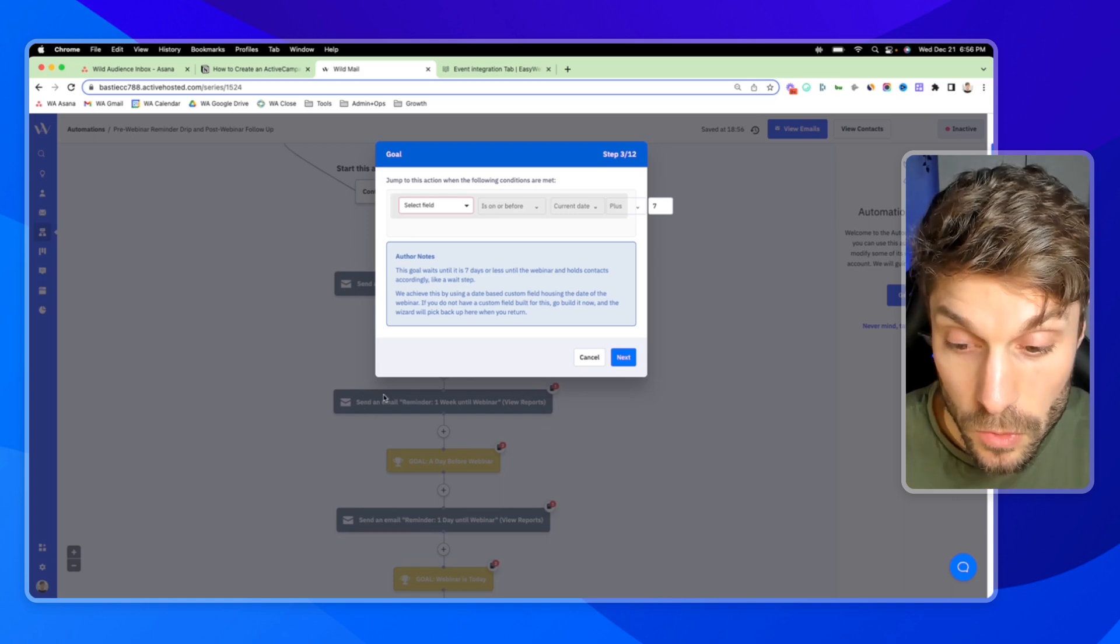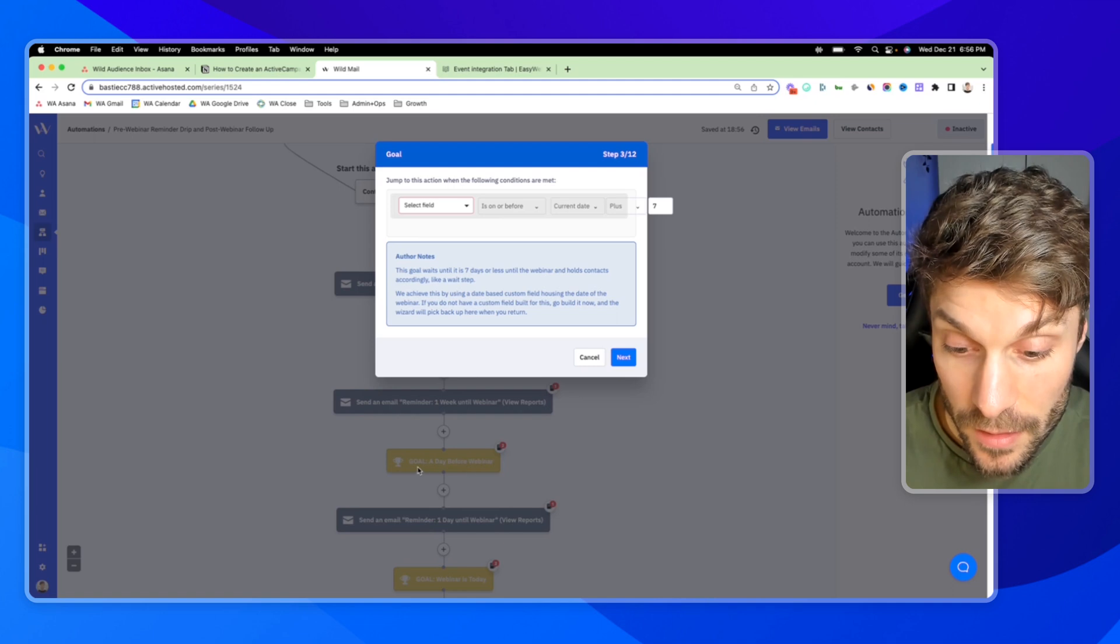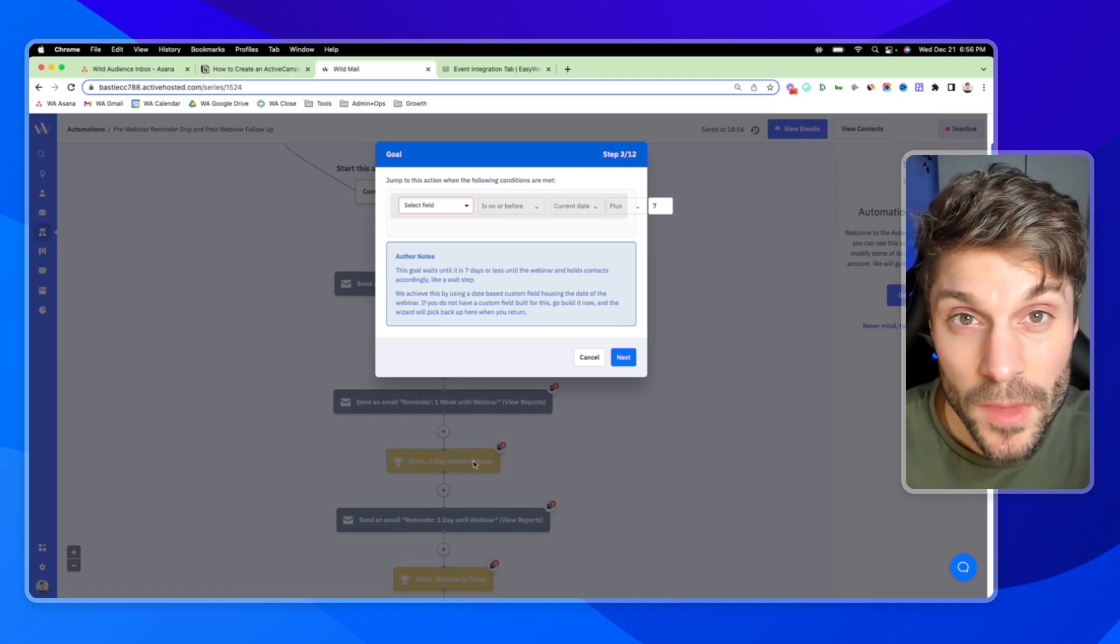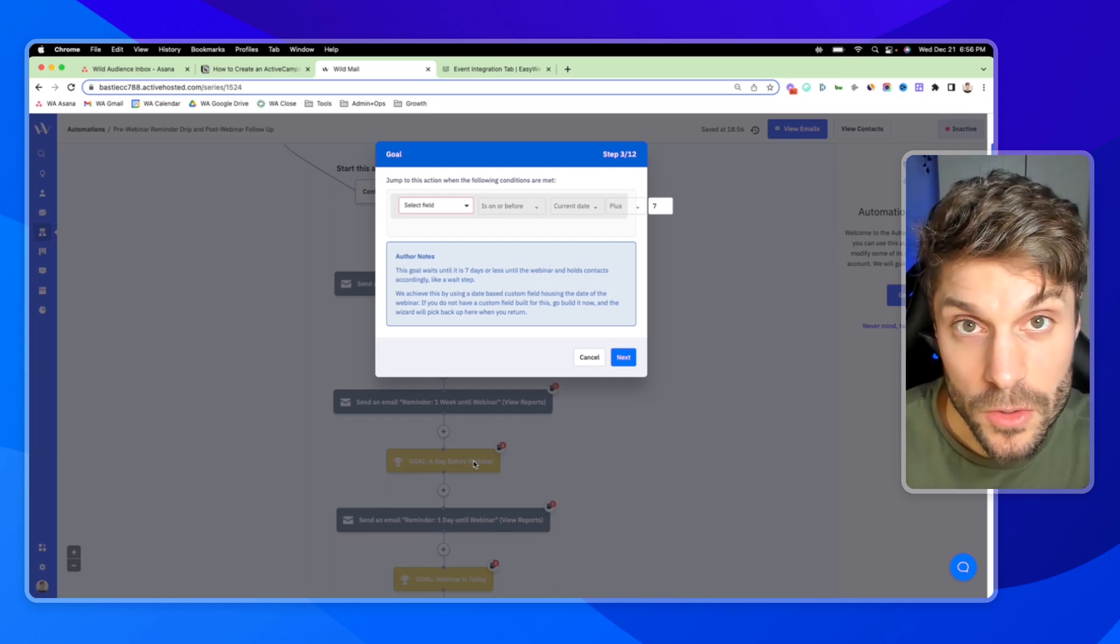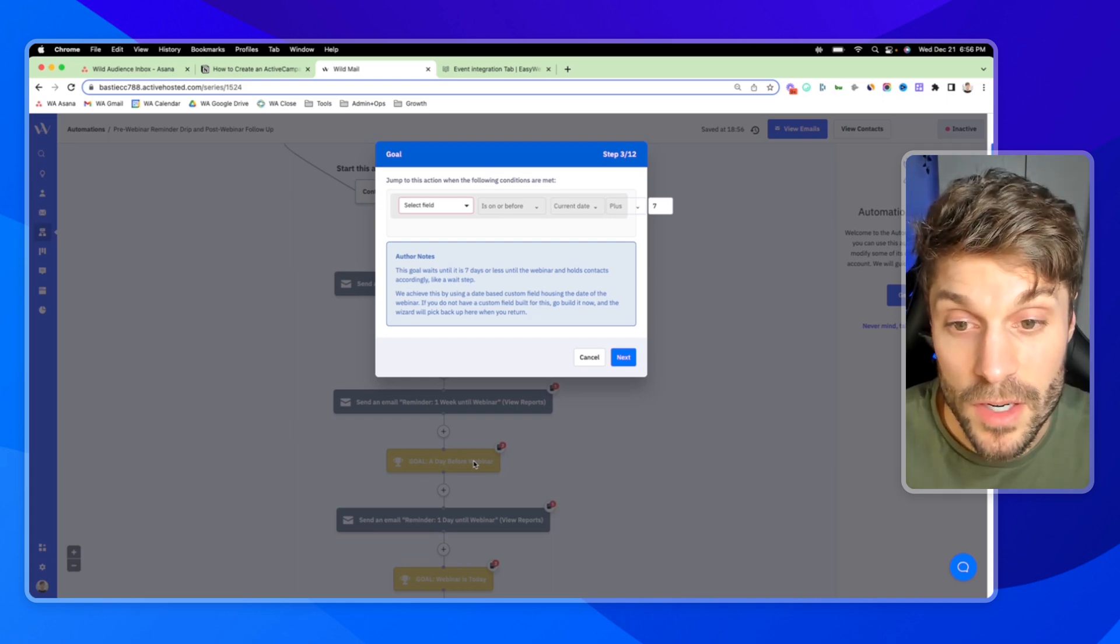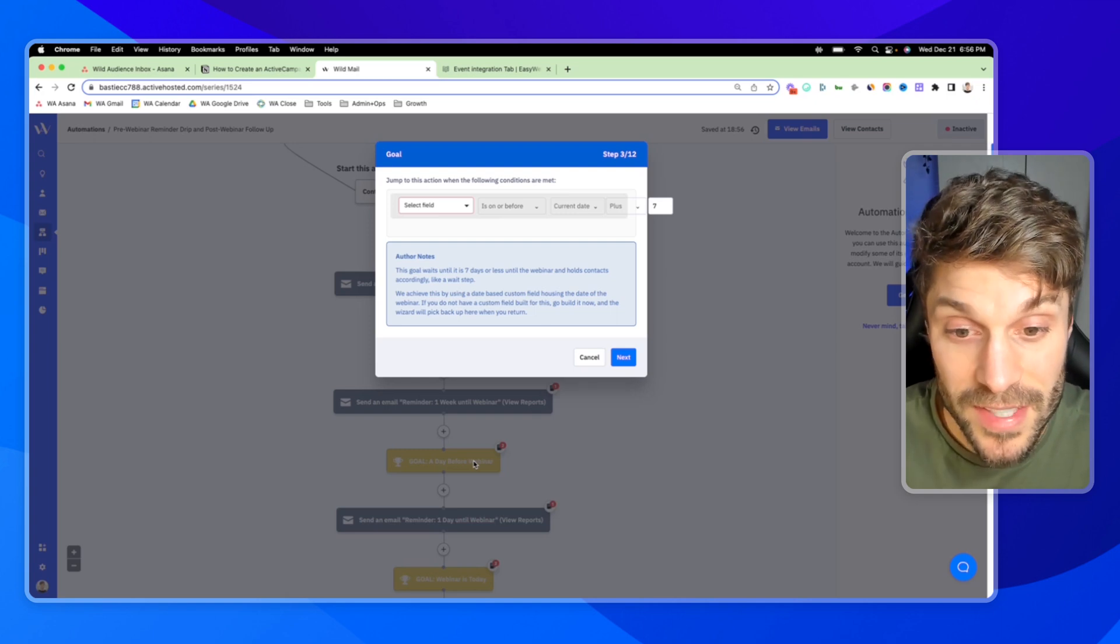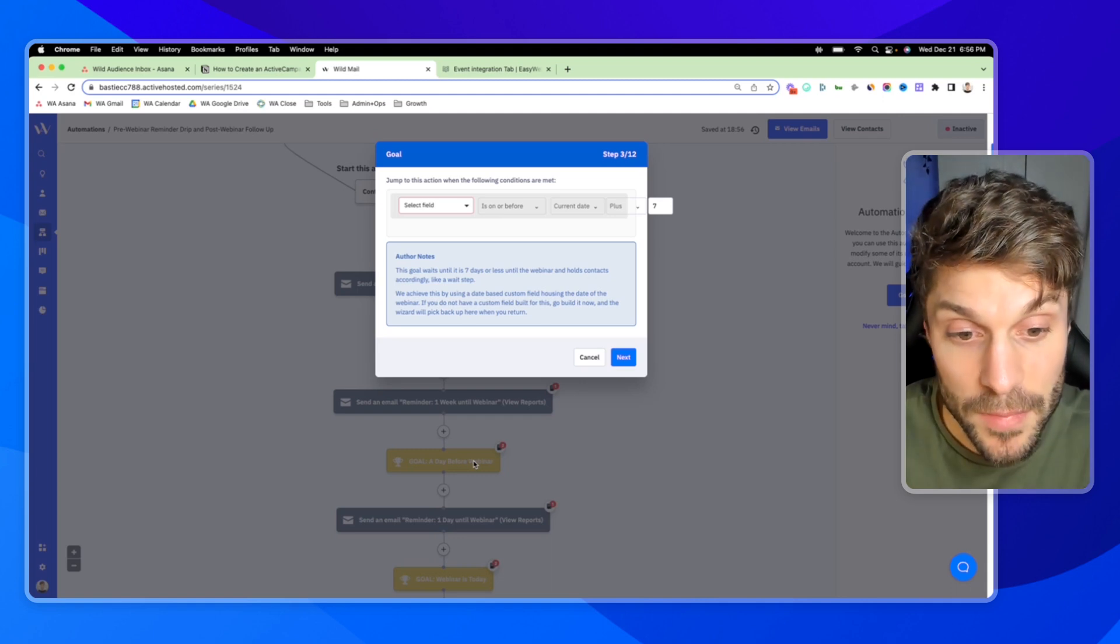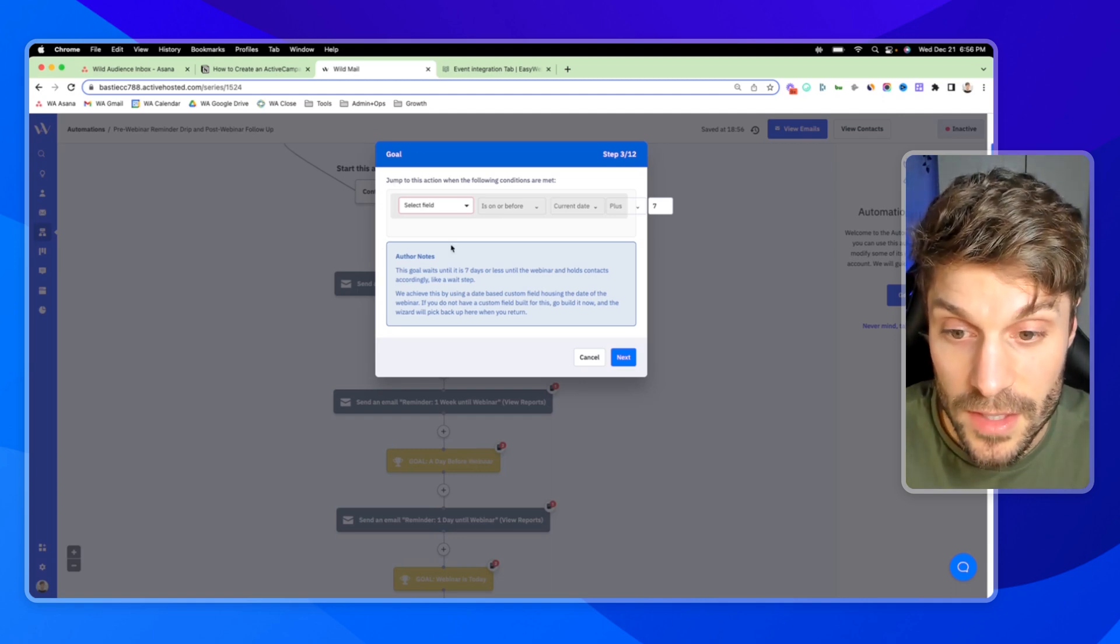And this is just walking you through each of the action blocks back here in the automations. Each of these gray action steps are the send an email. The yellow are goals, which will allow you to pull down the contacts who register after a reminder.